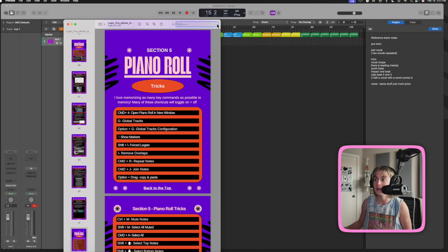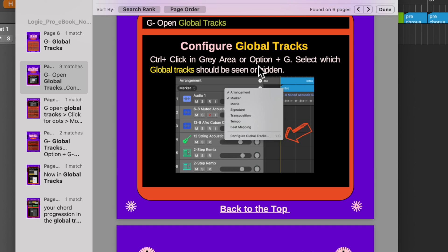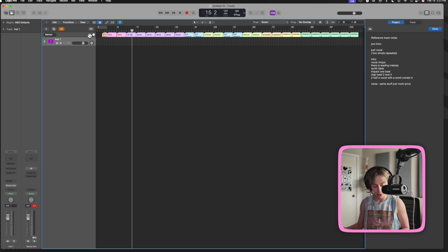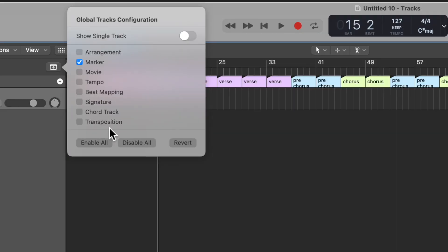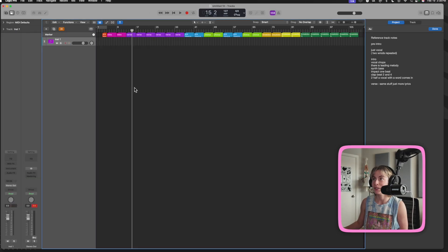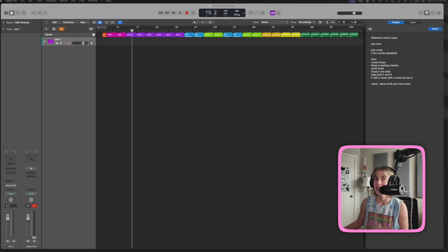Something that's really cool about having an ebook is that you can search for things. So if you search 'global tracks', it'll show you each key command — I see G for global tracks, option-G for global tracks configuration. So if the markers don't pop up, you press option-G and that's where they are. Also, apostrophe to show markers, apostrophe to hide markers — pretty useful. I use this all the time because I don't memorize everything, so I built something that is meant to help me too.